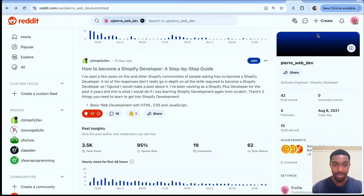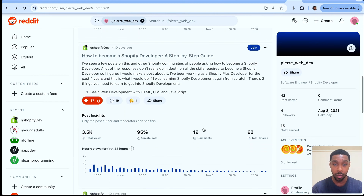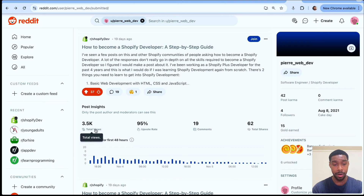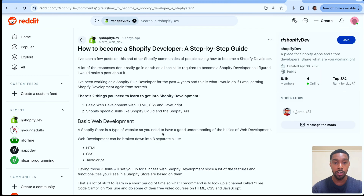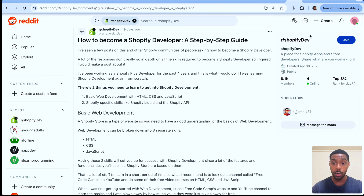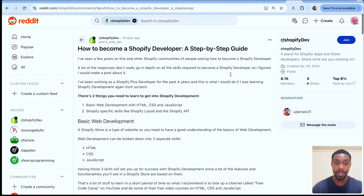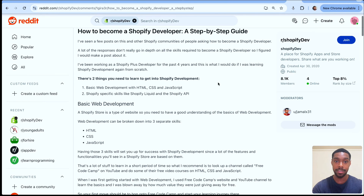I actually made a post on Reddit about this, talking about how to become a Shopify developer, and it did pretty well. So far it's gotten almost 3,500 views, 62 shares, and a 95% upvote rate, which means that people in the Shopify development community responded to it and put their stamp of approval on it. So let's go over this.